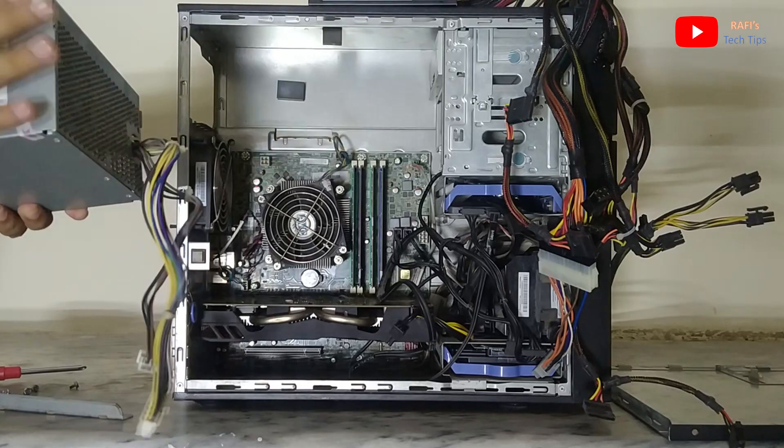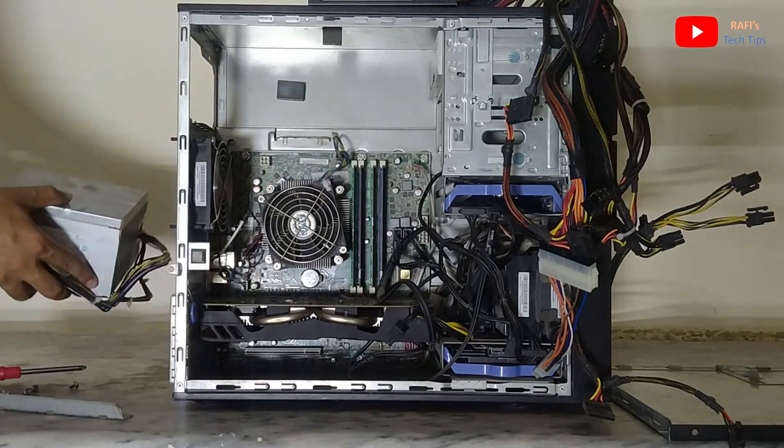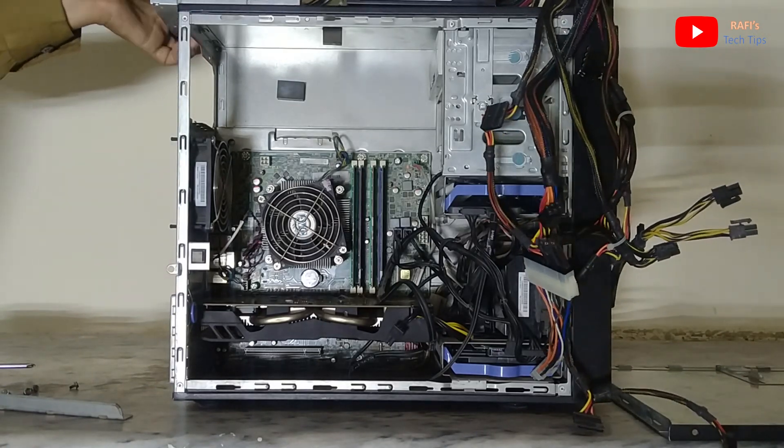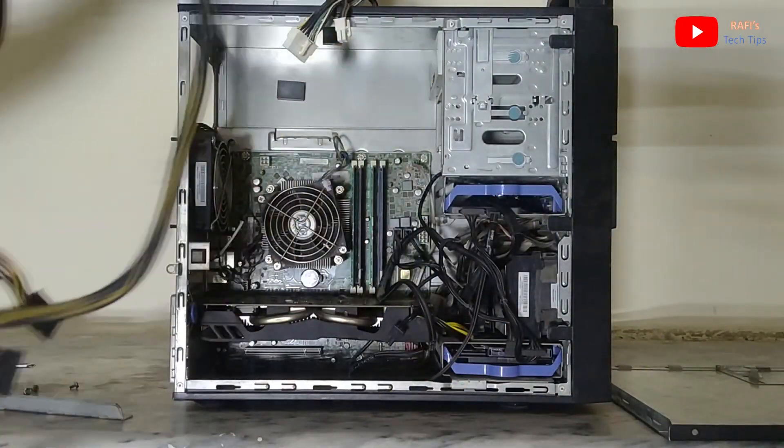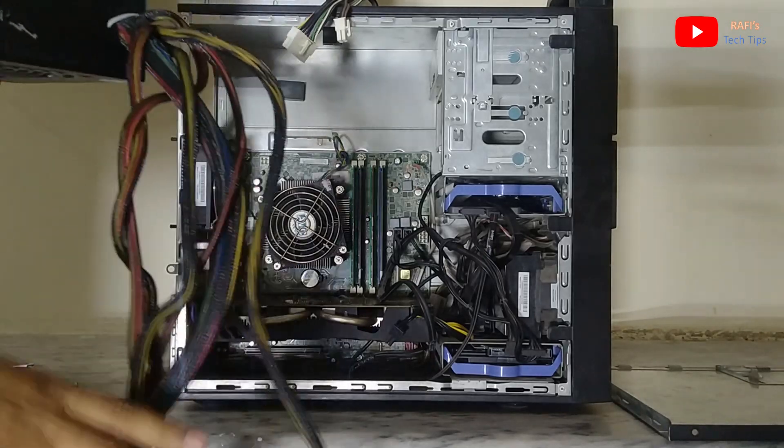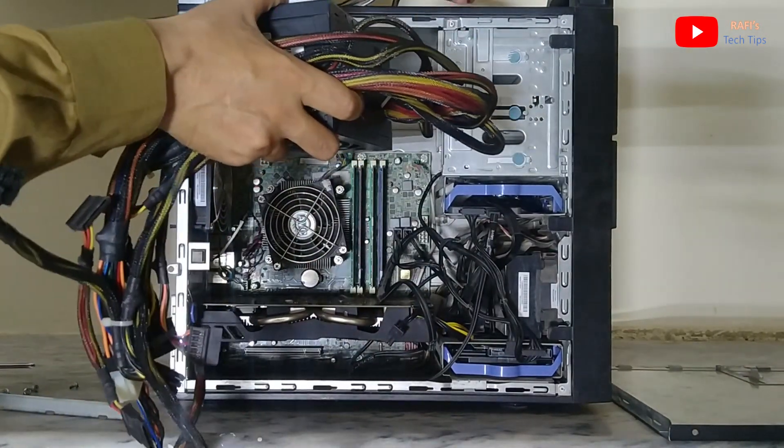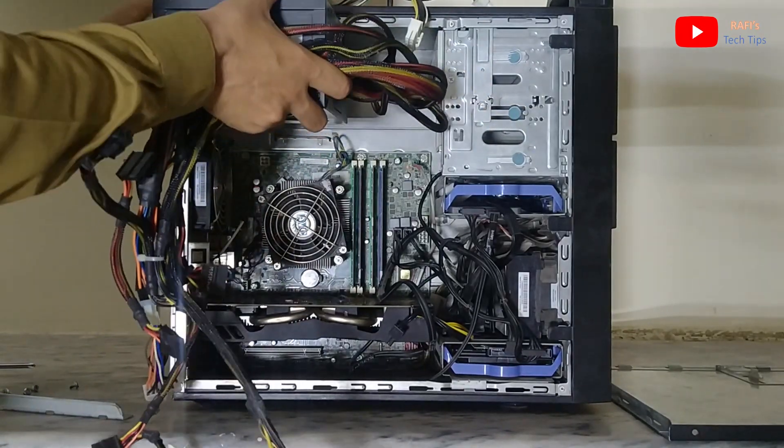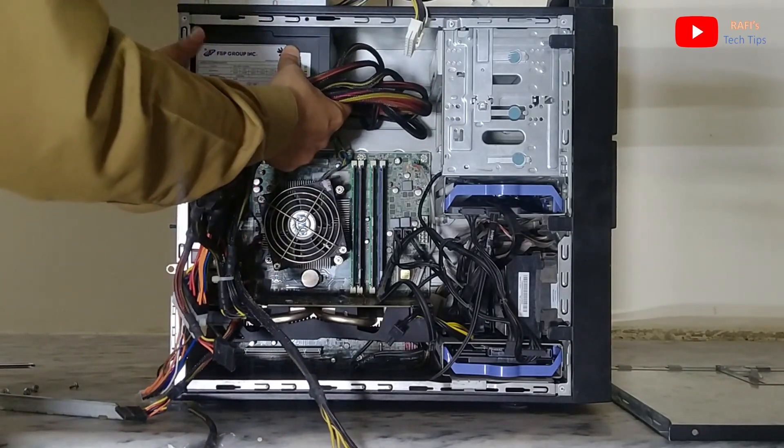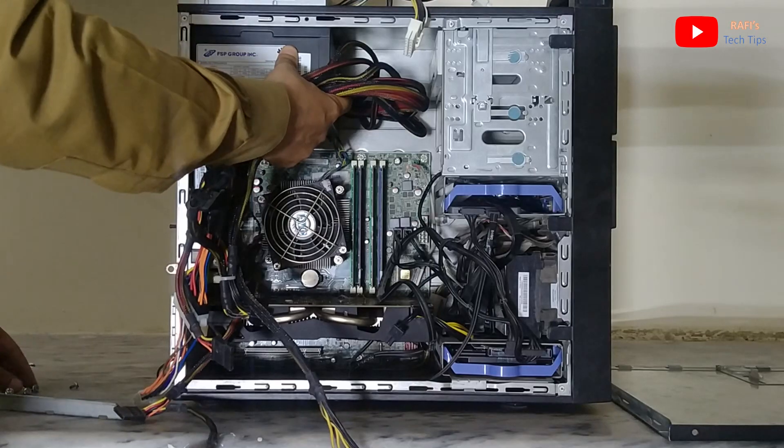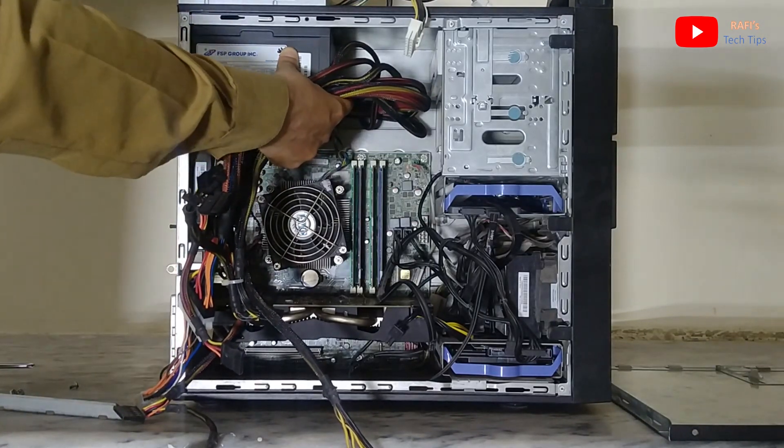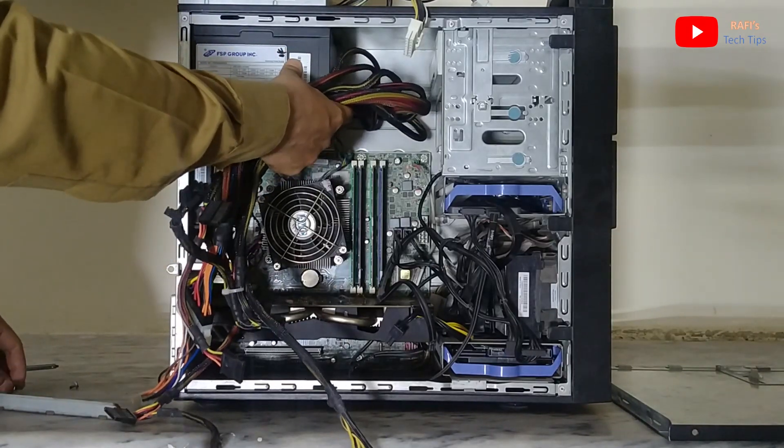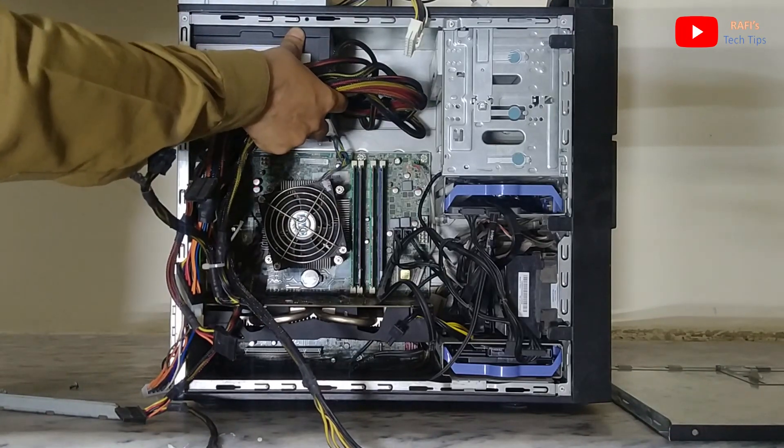So basically this is the power supply which is basically 500 watts to which I want to upgrade. And as the system comes with the standard power supply module, so any standard power supply can be used for the system. So adding these four screws to make it fit in the system.